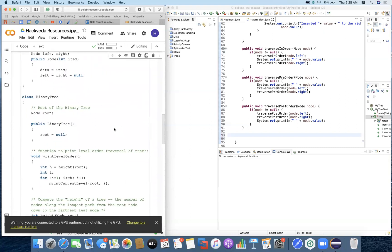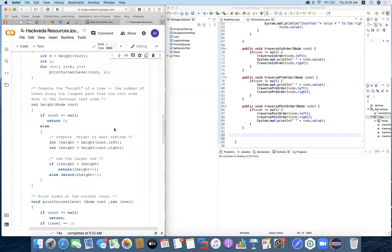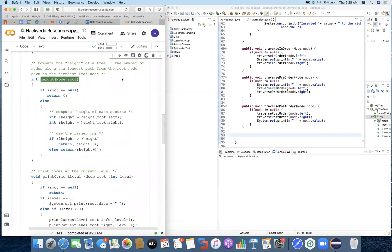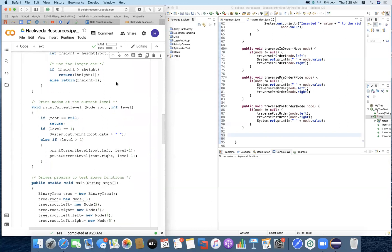Here we have a sample implementation with a binary tree. We need to calculate two methods. First, compute the height of the tree — height is the number of nodes along the longest path from the root node down to the farthest leaf node. Then we print the current level of the node, giving the root node, passing the level, and checking if the root is not null. If level equals one, print the root data; if level is greater than one, get the root element at level minus one and get its left and right elements.